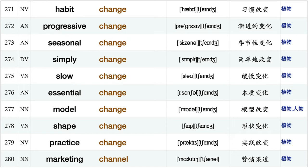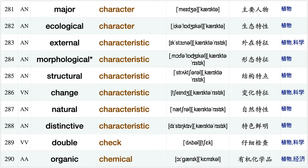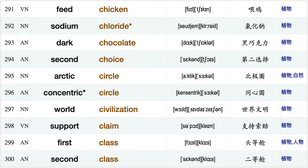Simply change, slow change, essential change, model change, shape change, practice change, marketing channel, major character, ecological character, external characteristic, morphological characteristic, structural characteristic, change characteristic natural characteristic distinctive characteristic, double check.